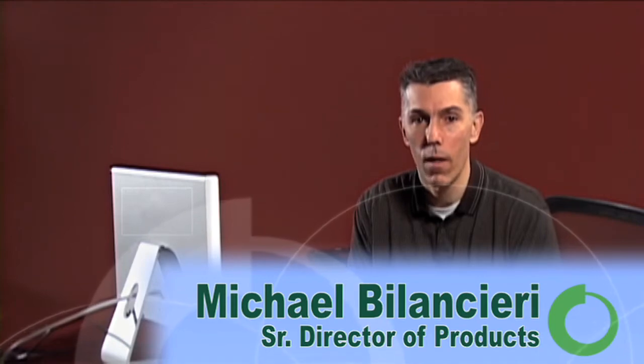I'm Michael Bilanseri, Senior Director of Products for Marathon Technologies, and in this video, I'll show you how EverRun handles system failures with lockstep enabled.